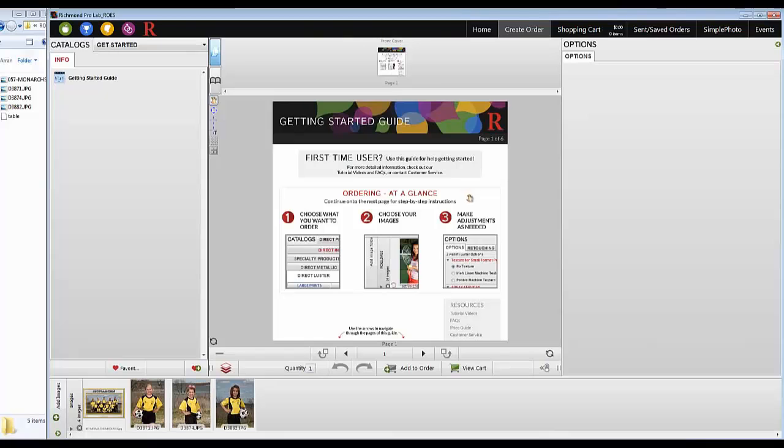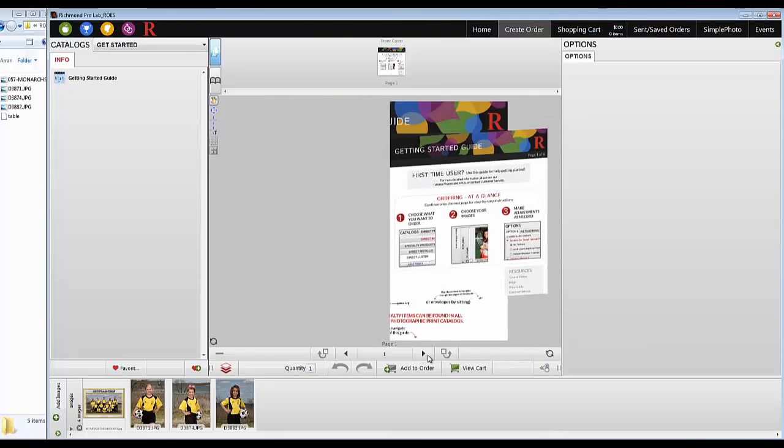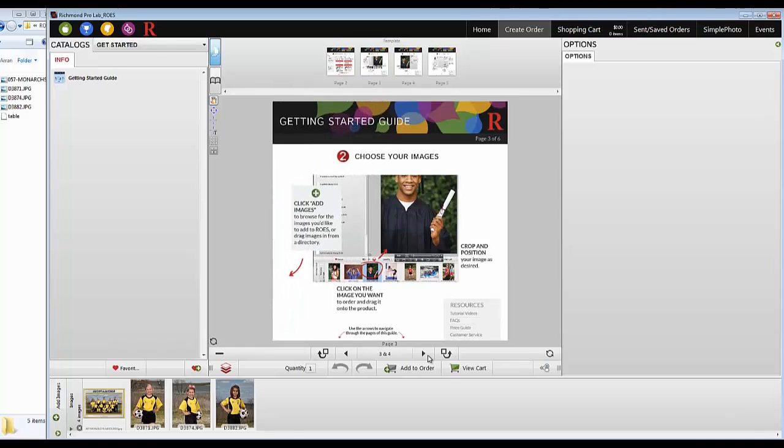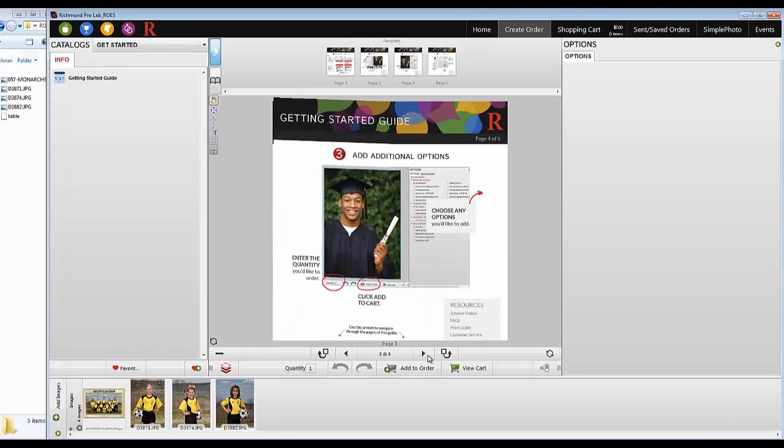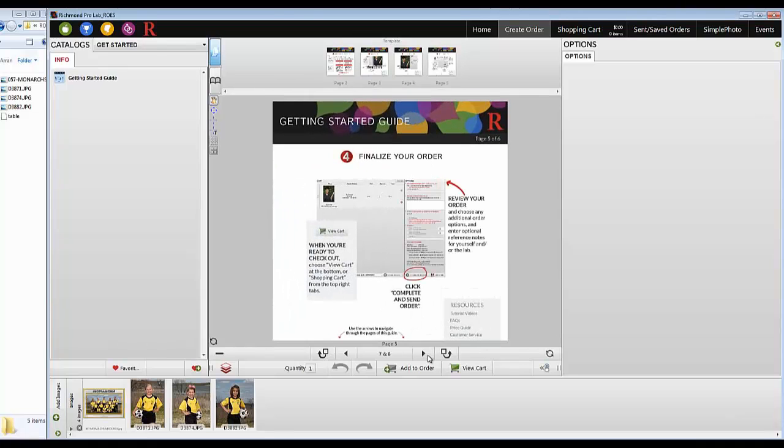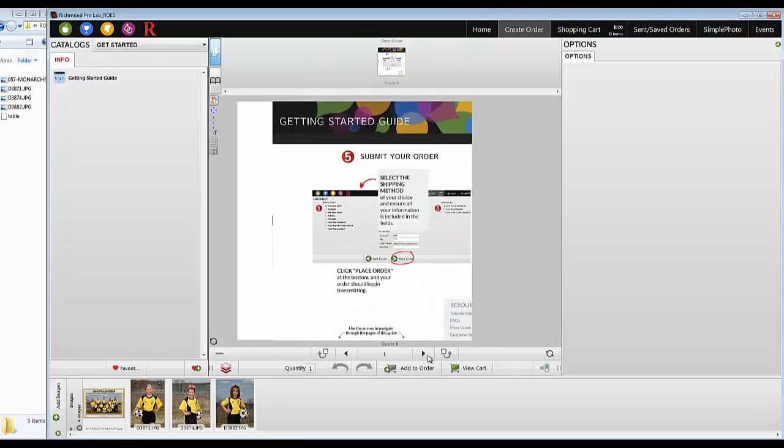Here you'll find a series of infographics walking you through the building of a basic order. Now let's begin building an order.